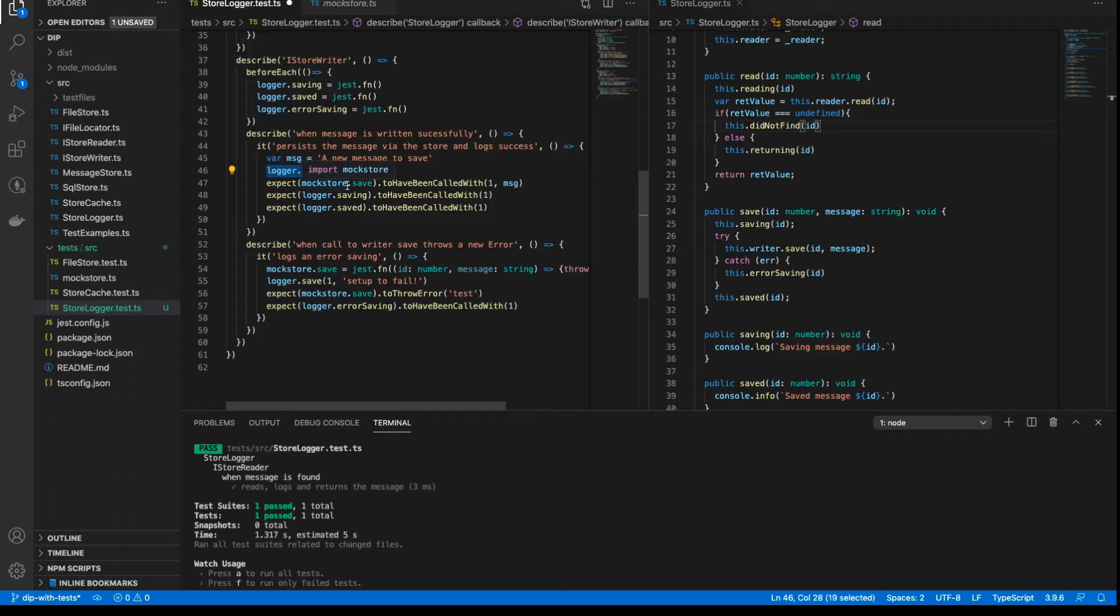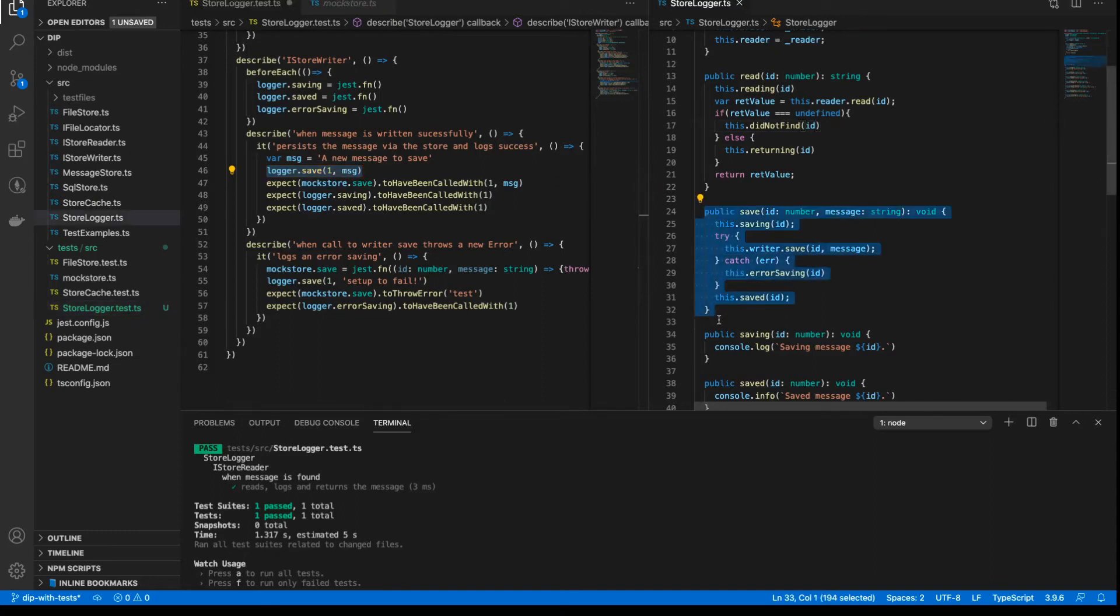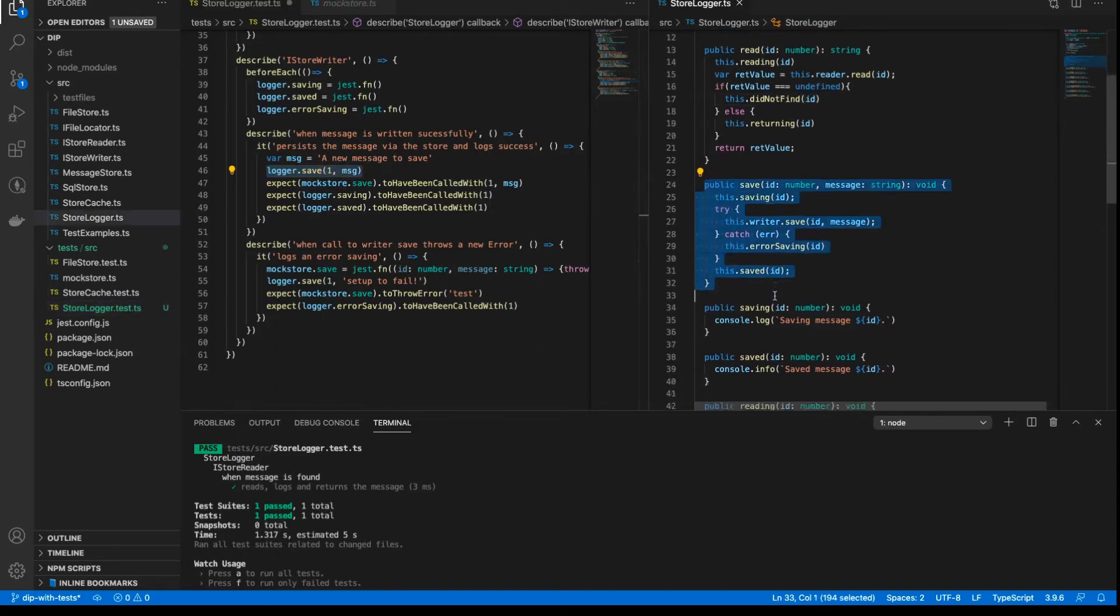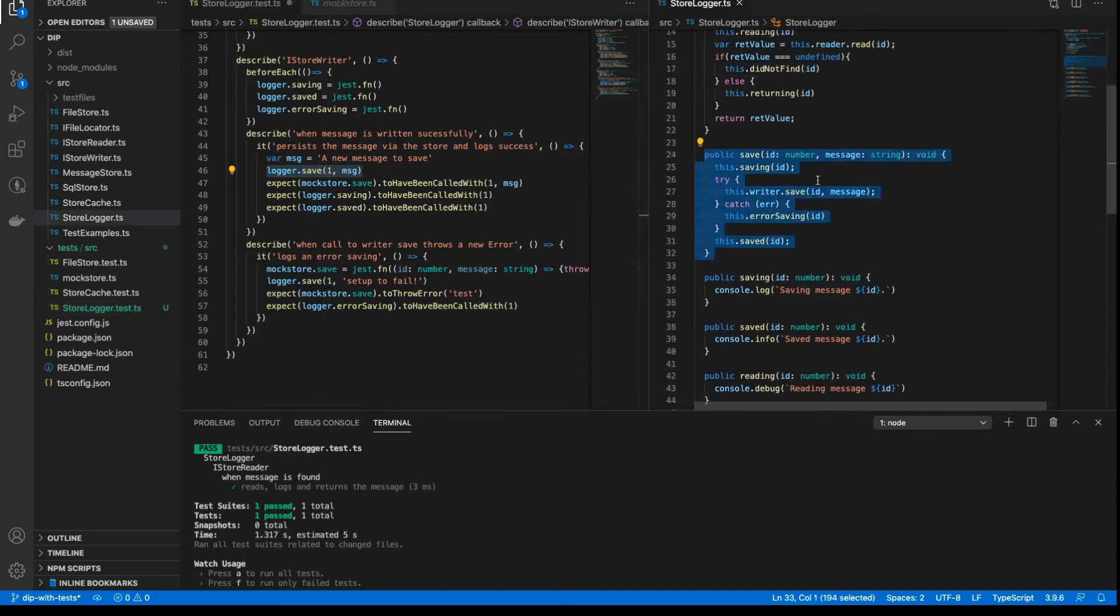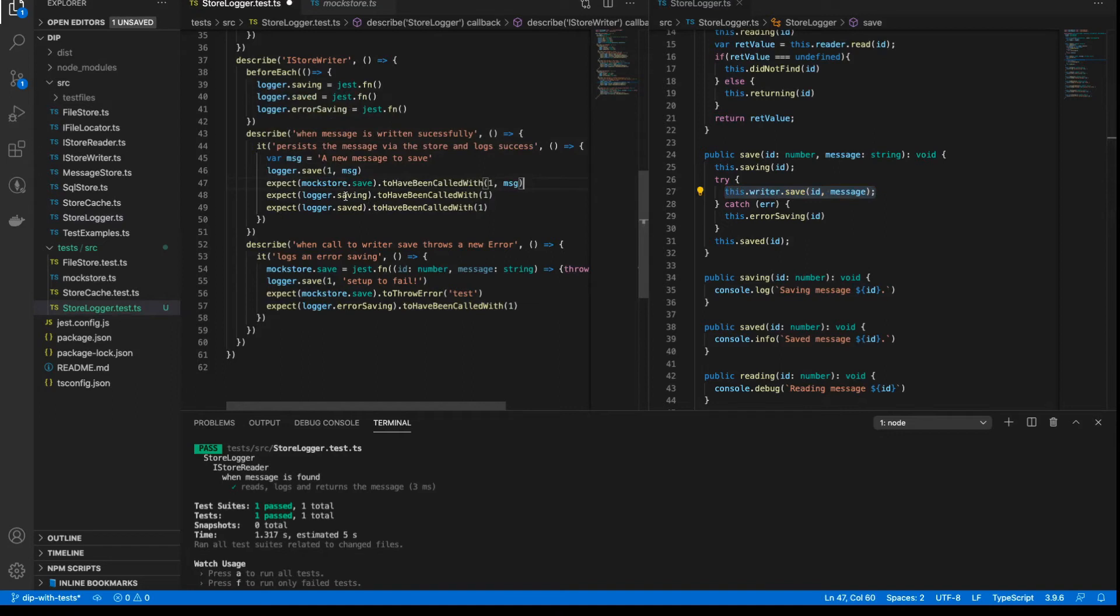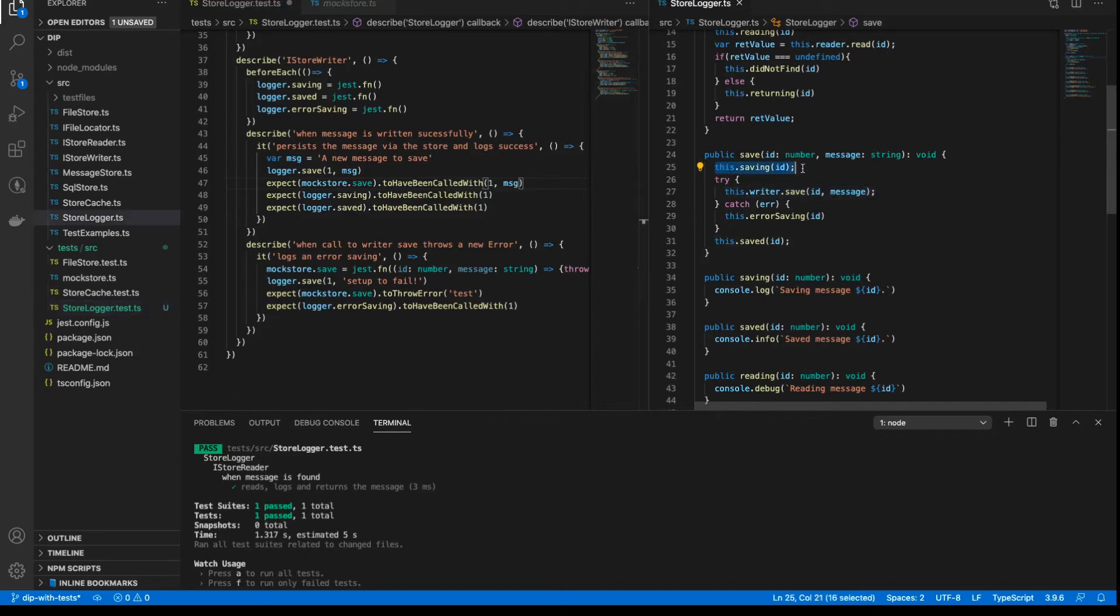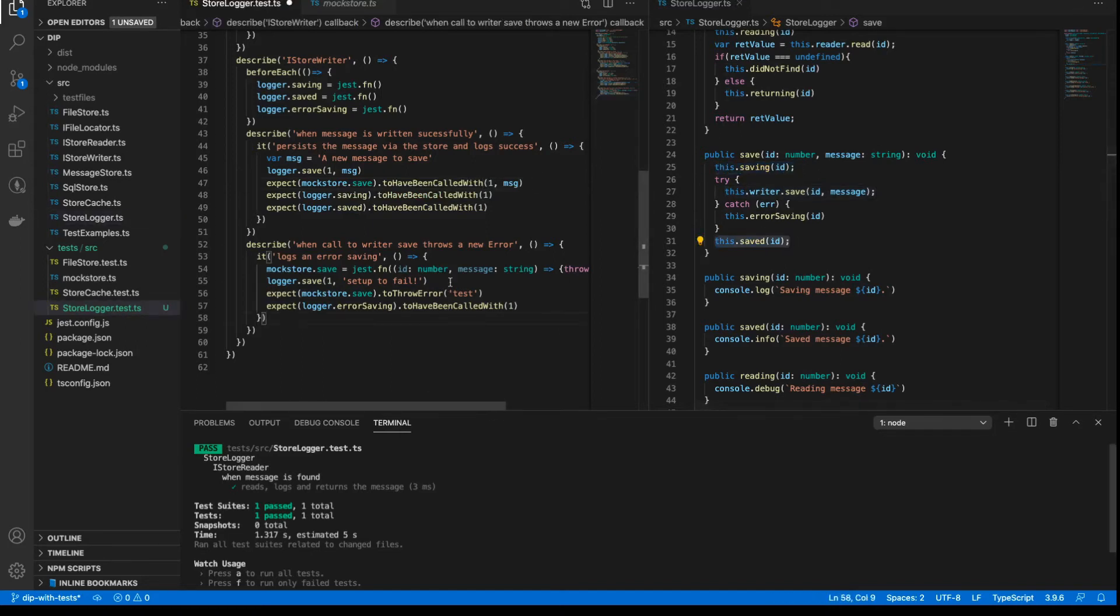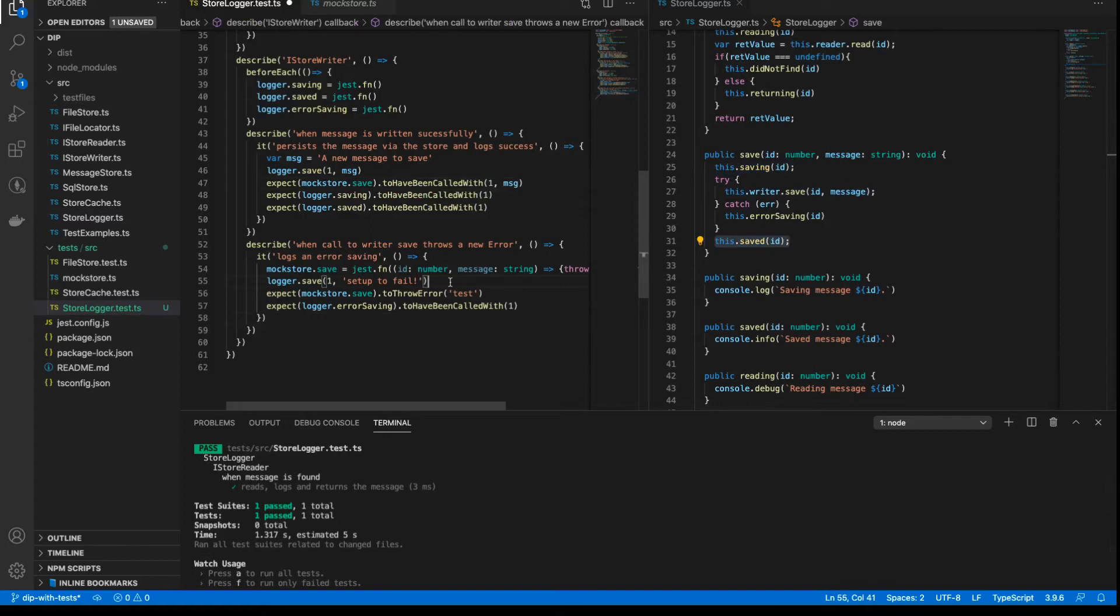And with that, we expect that the underlying writer save method is called with the same parameters. So if we take a look at the implementation of the save method over here in our actual class, you can see that when we call it, it does indeed call the underlying writer save method. So we expect that to be called with one and MSG. And then we expect the logger saving method to have been called with one and the logger saved method to have been called with one, because it's called here, saving, and saved is called here.